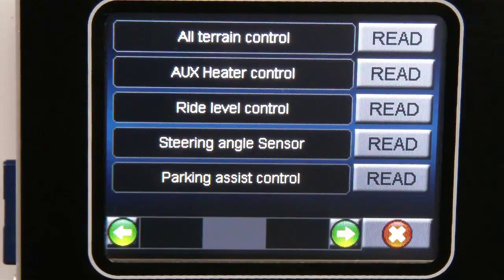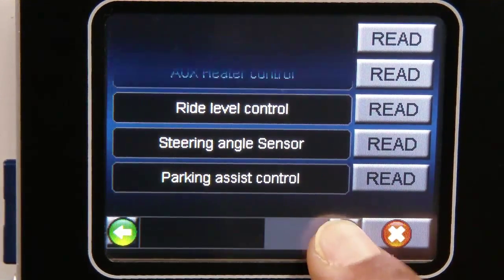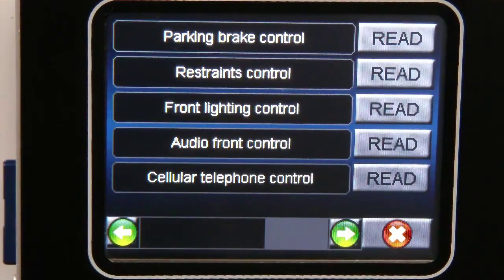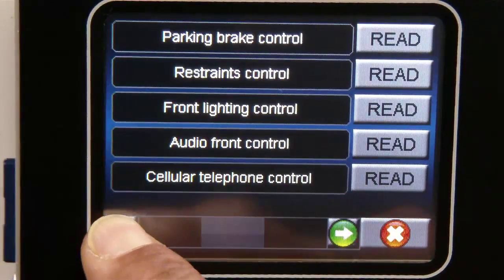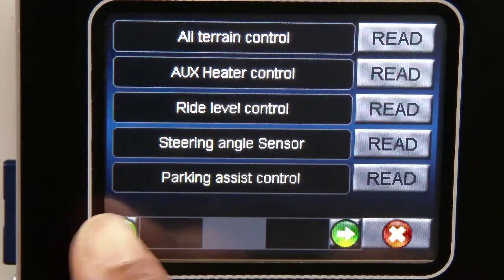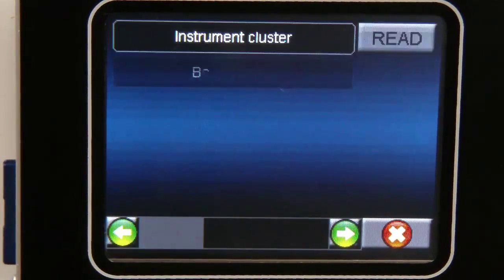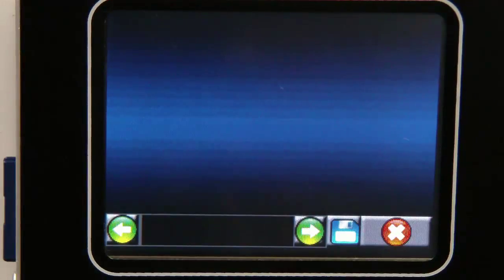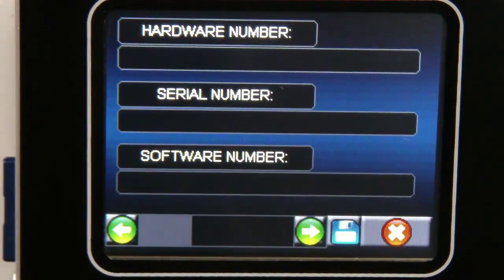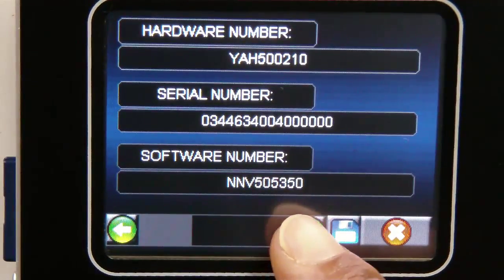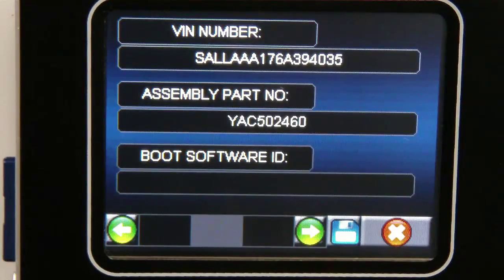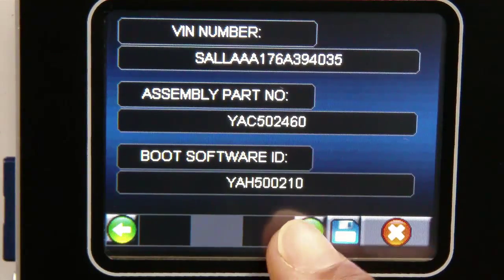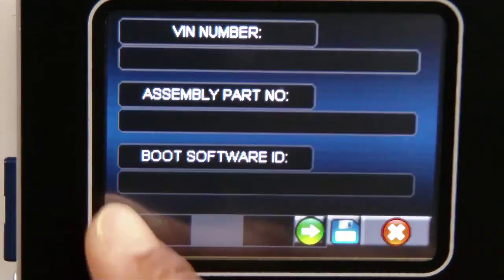For the purpose of this demonstration we will be looking for the instrument cluster which is shown at the top of the first page. Having selected that ECU, the Nanocom Evolution reads all of the hardware and current software information from it and displays it on screen.